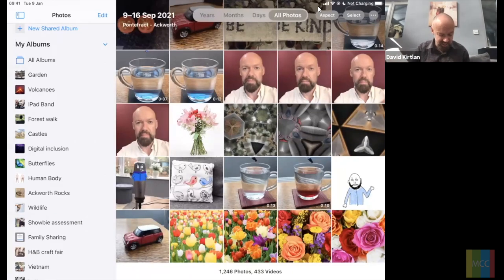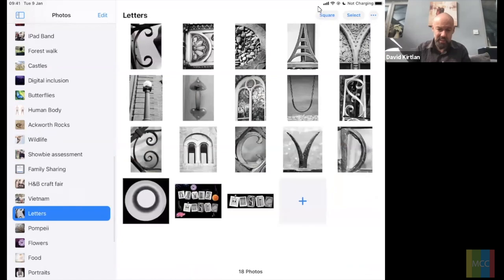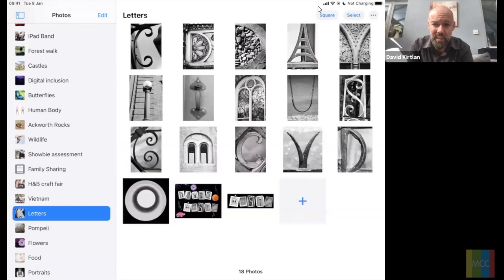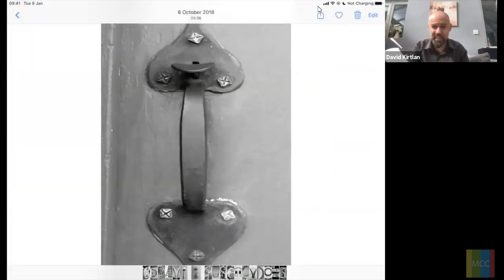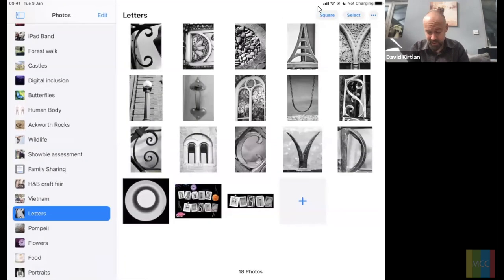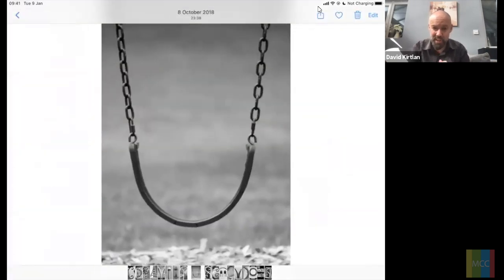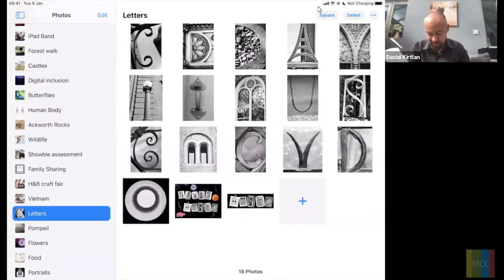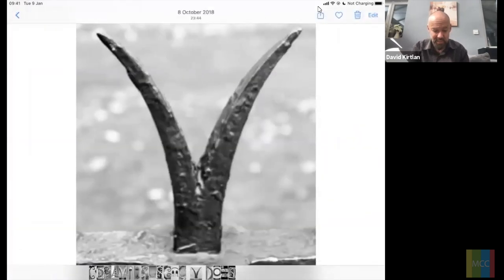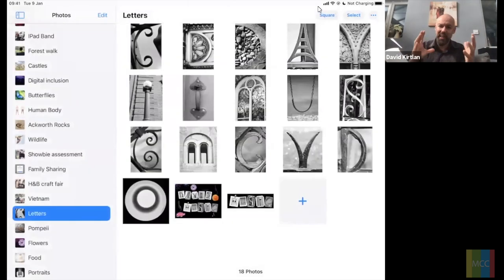I've got some letters here — things I took on a walk around the local park, with iron railings and old buildings. There's a door handle that could represent the letter I, a swing which could represent a U, railings that represent Vs, and so on. We've got all sorts of letters, and it's about cropping them down and using the editing options in the Photos app.